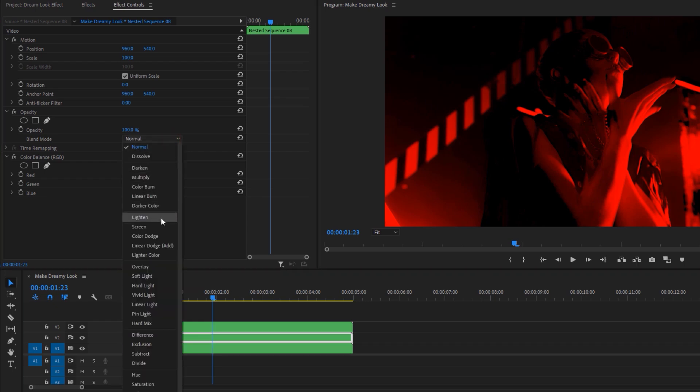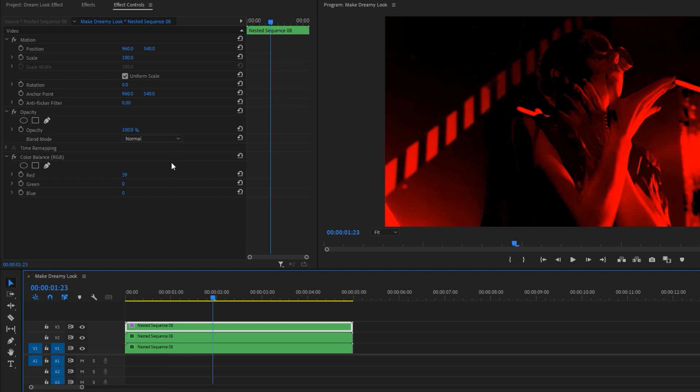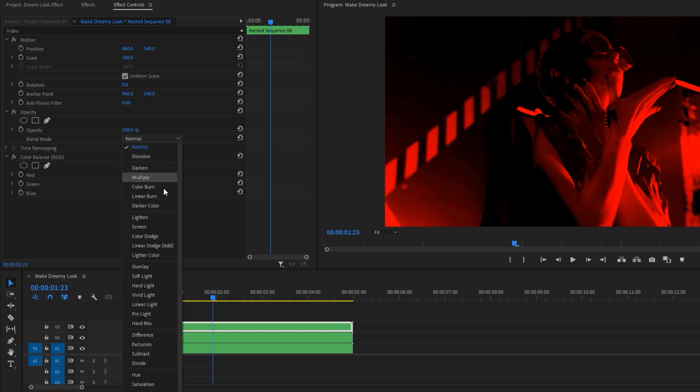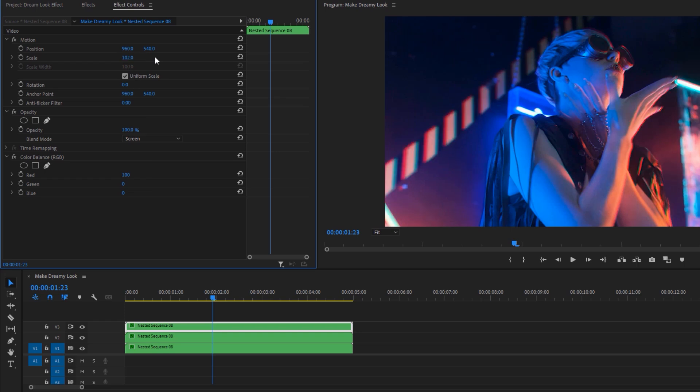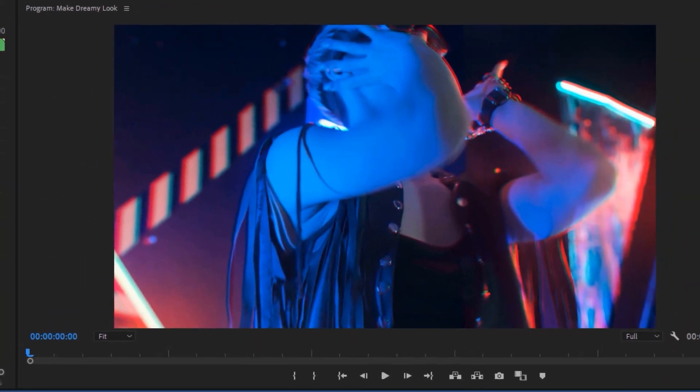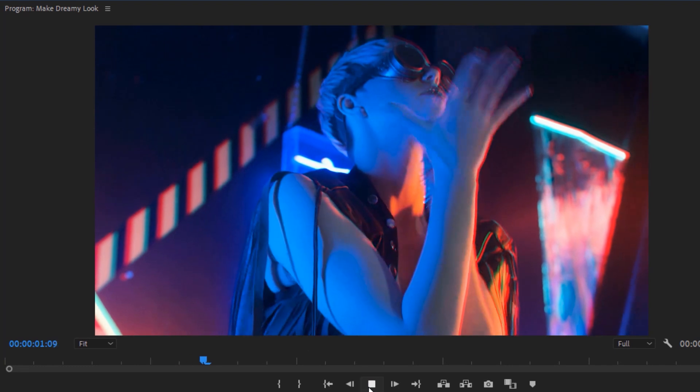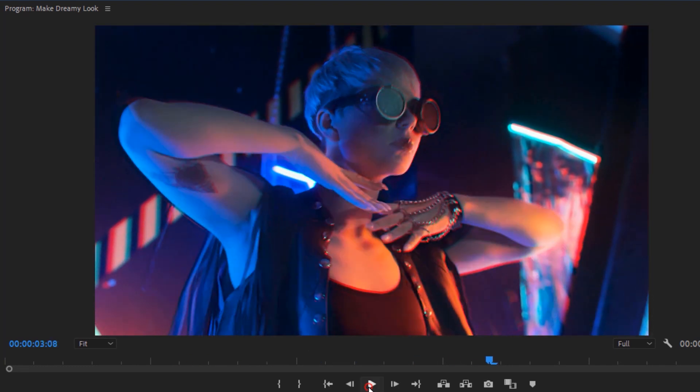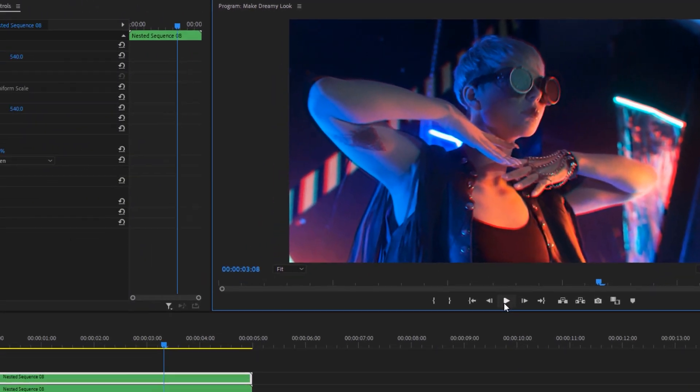Then change the blending mode normal to screen and do the same thing for the middle and top layers. Now select the top layer and make the scale size 102. This will make a nice RGB glow effect.